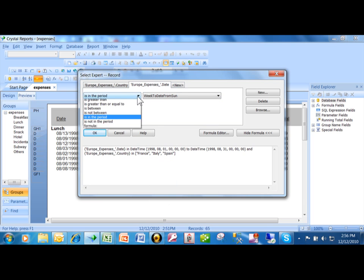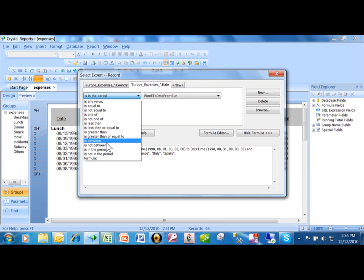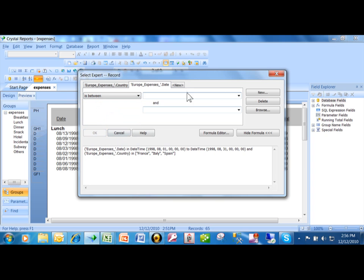Actually, I'm going to put it back to being the date range of August 1st, 1998 to August 31st of 1998. But I wanted to show you how to put in the special date criteria.